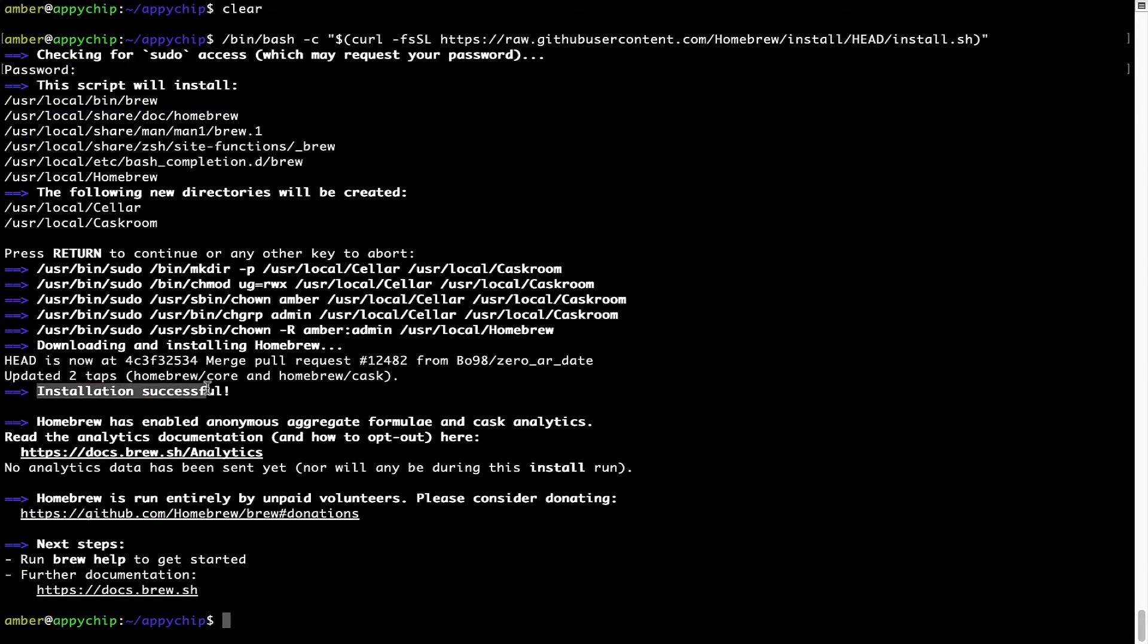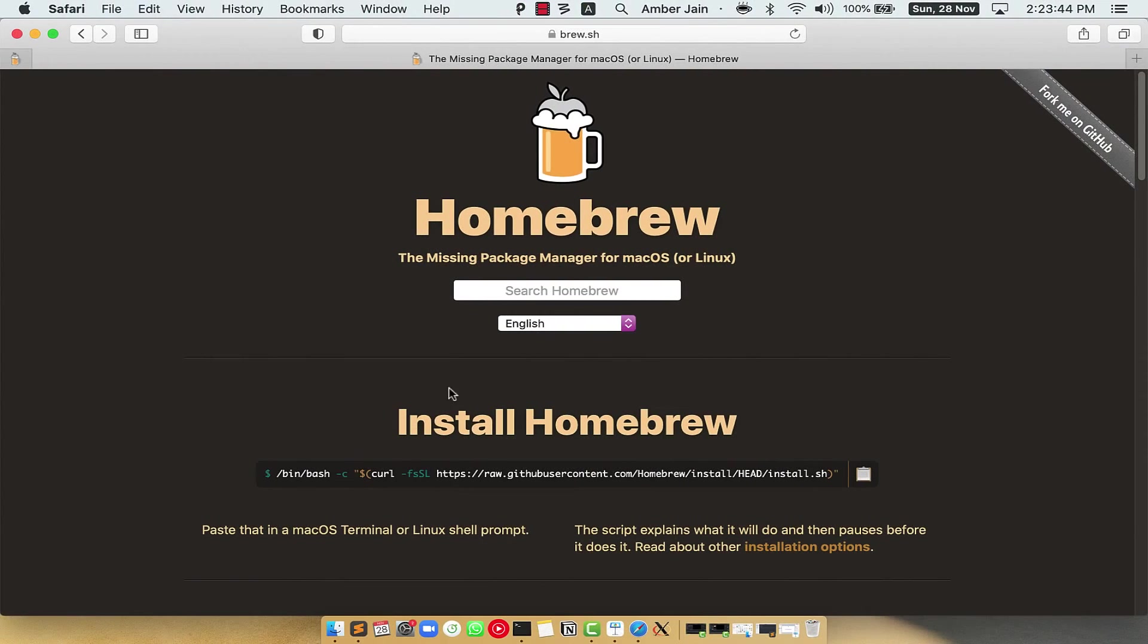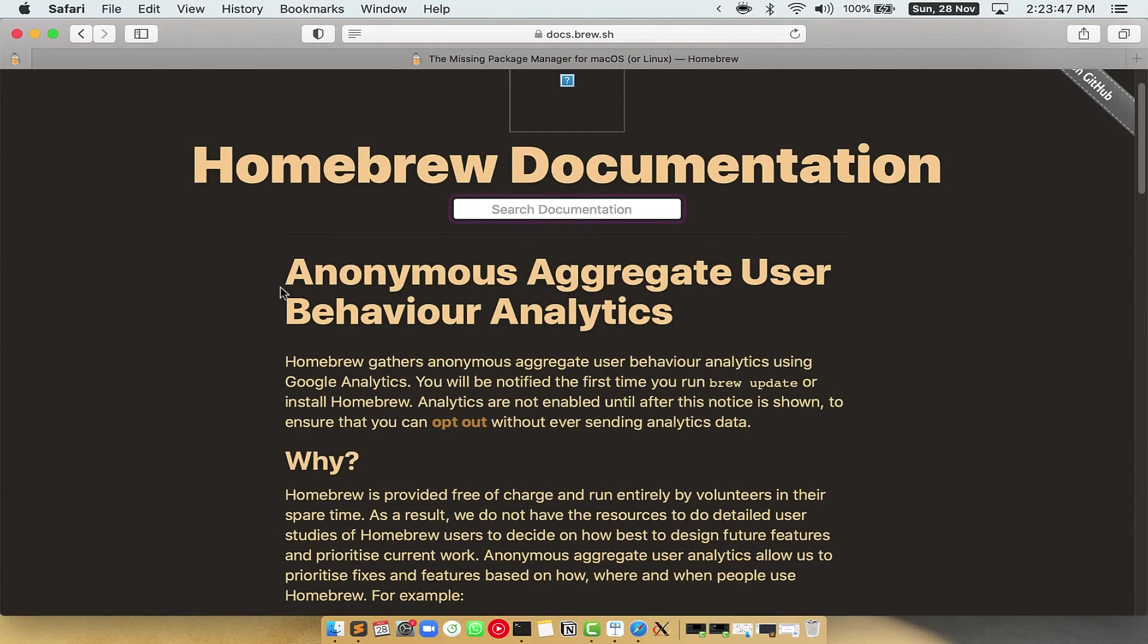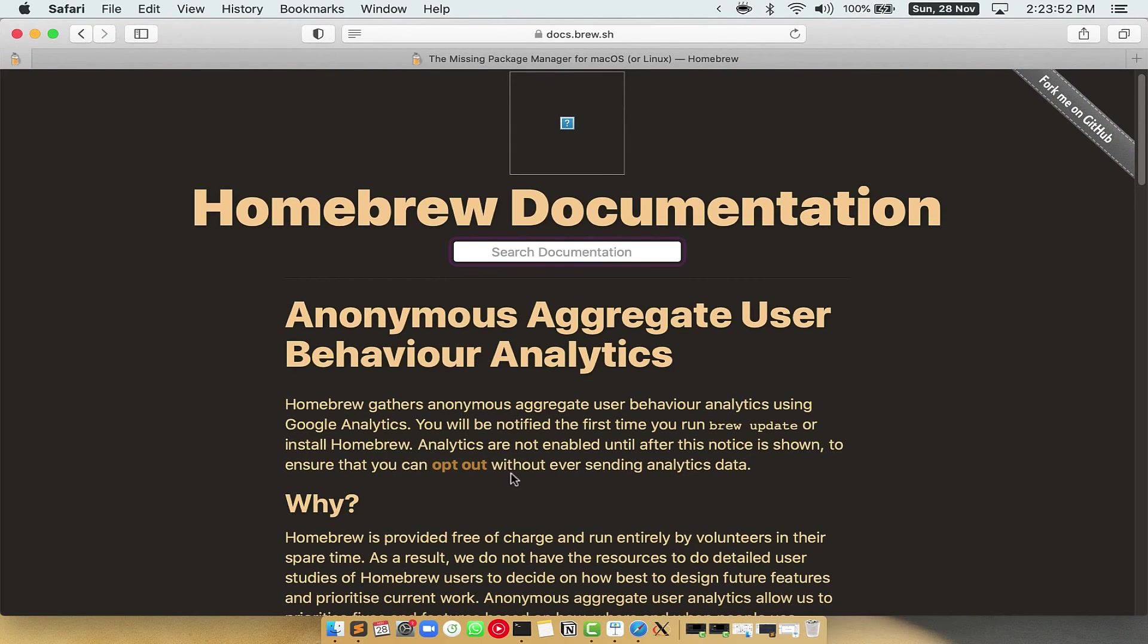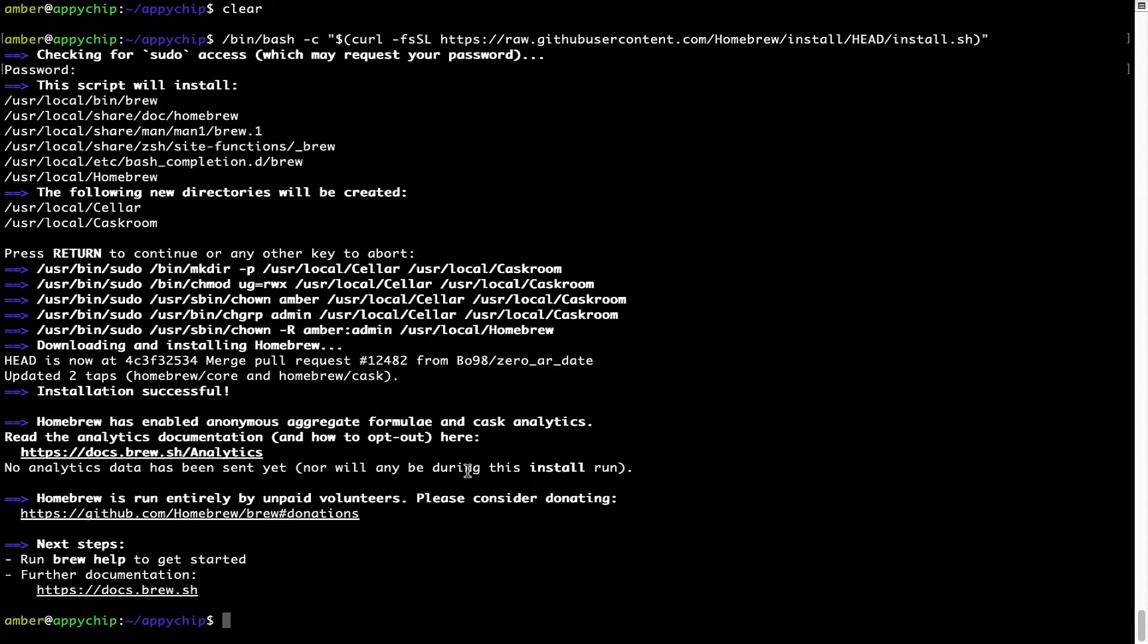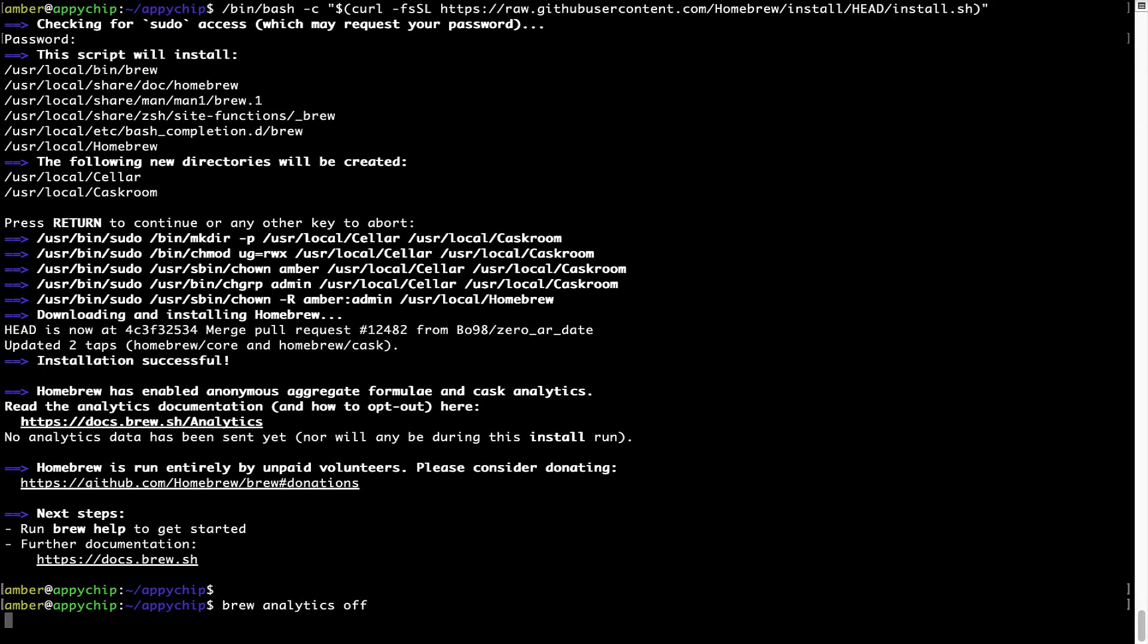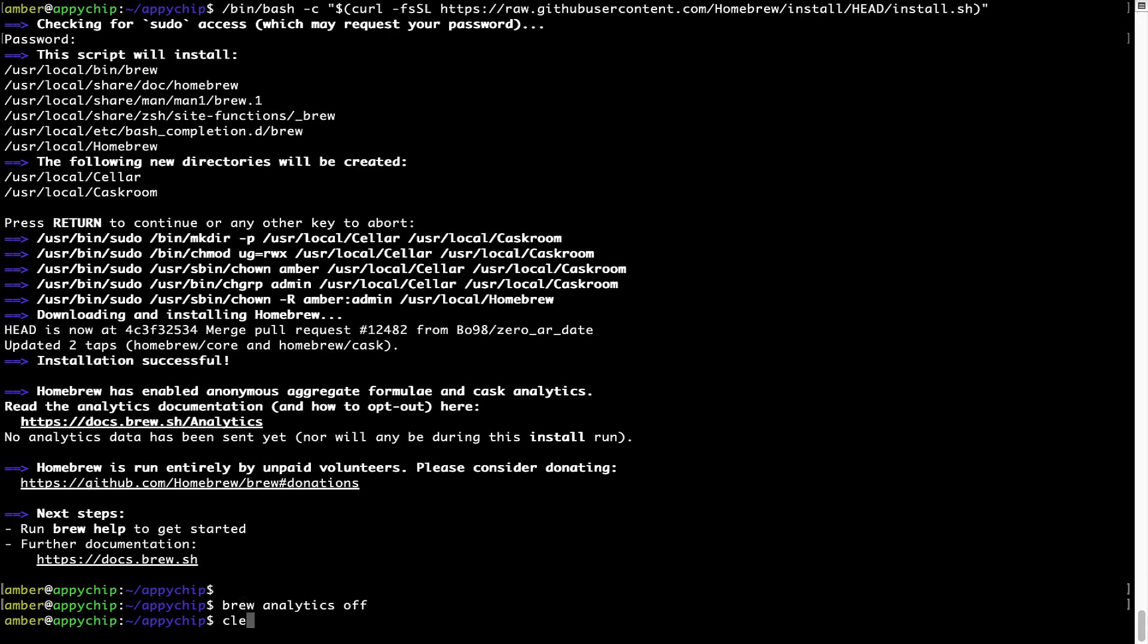As this message here says, installation successful. So that's it, Brew is successfully installed on your Mac now. Now before we proceed, I would like to highlight that Brew collects anonymous usage data via Google Analytics, as you can see on this page. If you want to opt out, you can simply run this command: brew analytics off, and press Enter, which simply disables the anonymous usage data collection on your Mac.